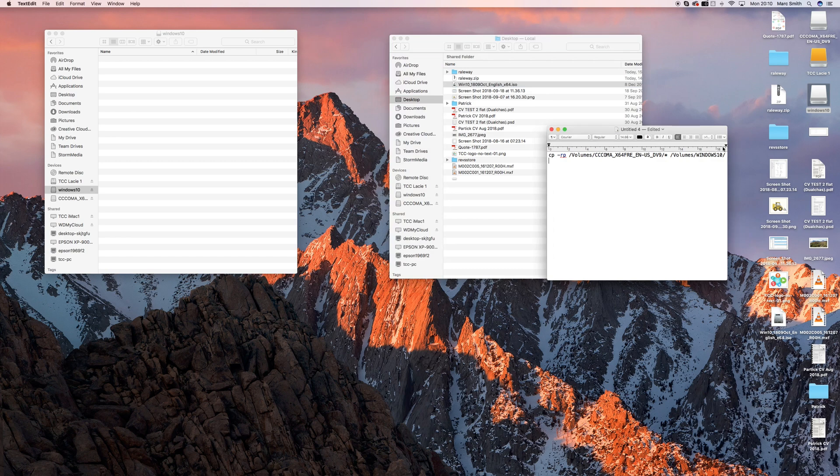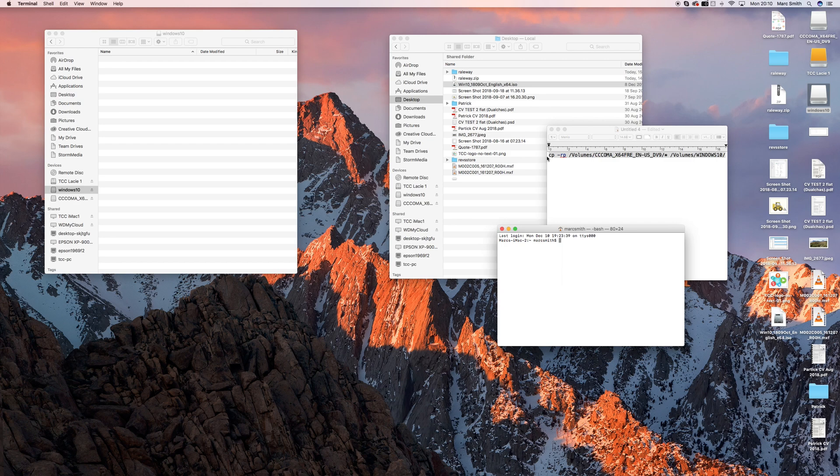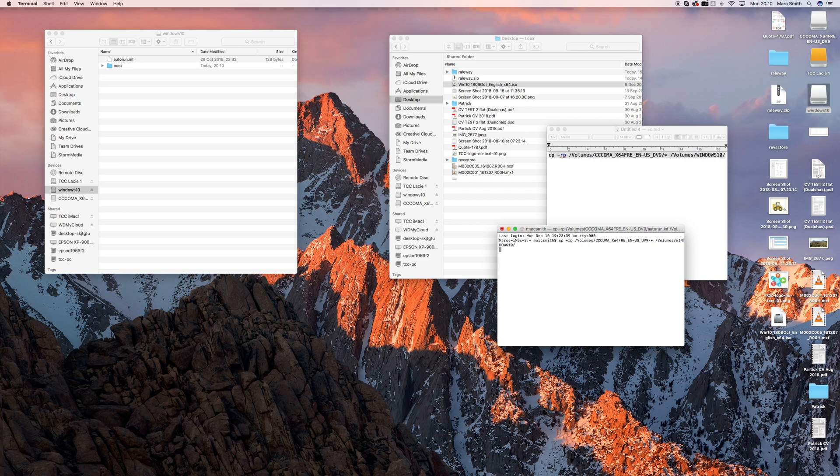So if you go to Terminal, just copy and paste this code first. Go to Terminal. There we go. And basically just copy and paste that bit of code in there. Click on Enter. And then what it does, it transfers.